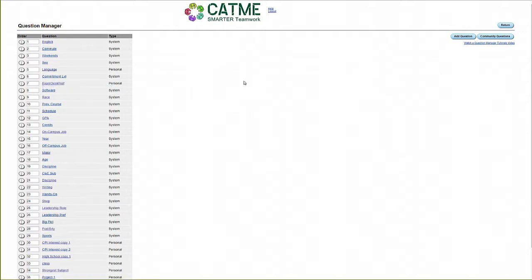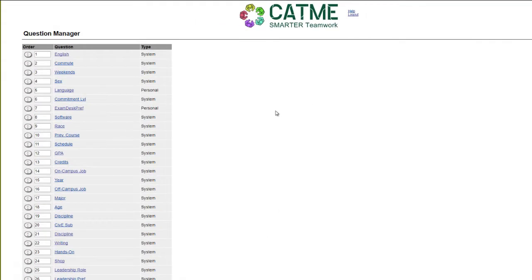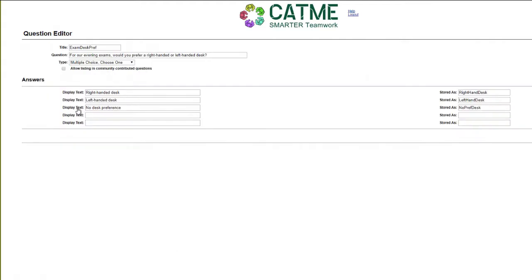Please note that you will not be able to edit any of the questions that come pre-made in the system. Also, you will not be able to edit any questions that are currently being used in TeamMaker Surveys. However, you can edit any question that you have written or imported from the Community Questions.